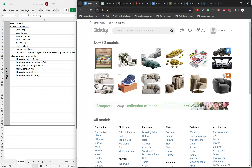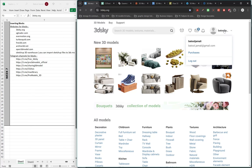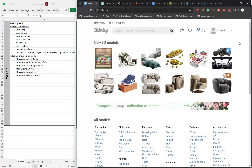The first website is 3D Sky, one of the best websites to download models for interior designers and architects. You need to create a username and log in. After you do so, you'll have three free models every day, and you can buy pro models if you want.